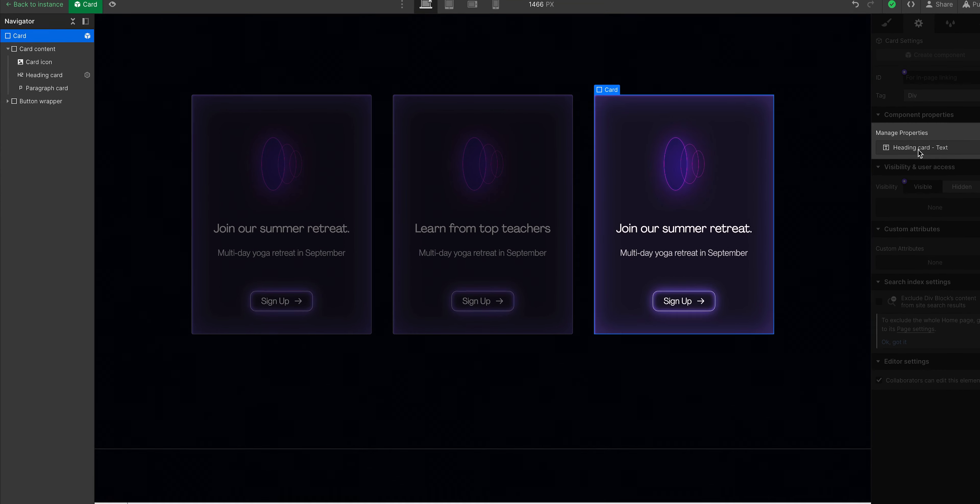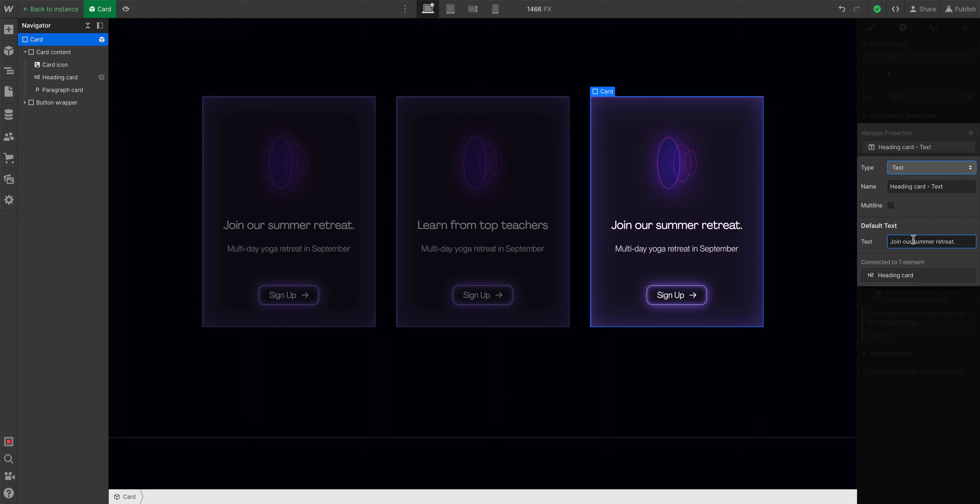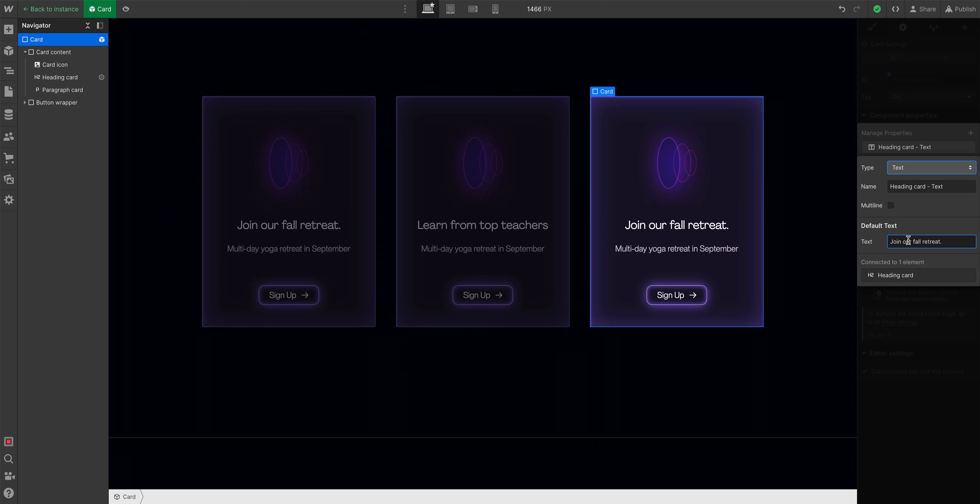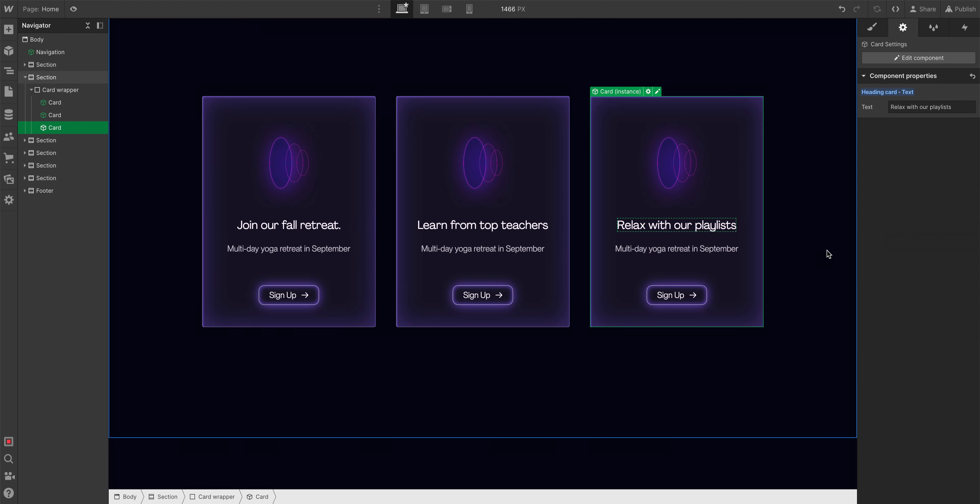And over in element settings, this is where we can manage our properties. Including going in and editing the text property. We can change that default text to say nothing at all. Or we can type something out like join our fall retreat. And the default text on the component is hereby officially updated.